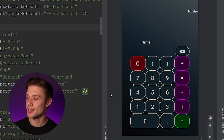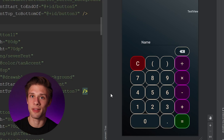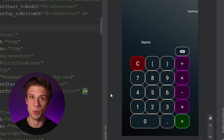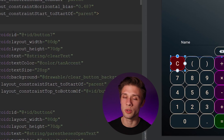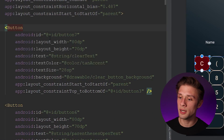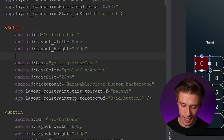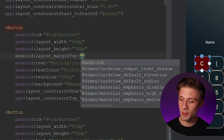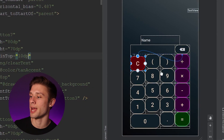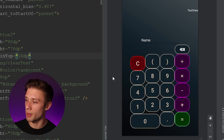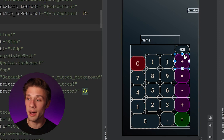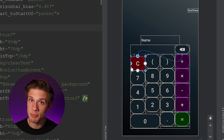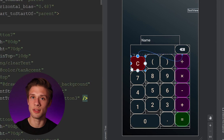The last thing we need to do is add a margin to all of our buttons so they're not smooshed together. A margin is white space applied to the outside of a view. Click on the clear button in the design to find its tag in the XML, then add android:layout_marginTop with a value of 10dp. You can see the clear button is now 10dp below the buttons next to it — that's the white space added to the top.